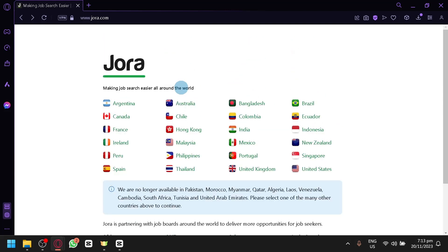Now as you can see, I am currently on their homepage. In this homepage, we will be able to select countries that we could search jobs on.